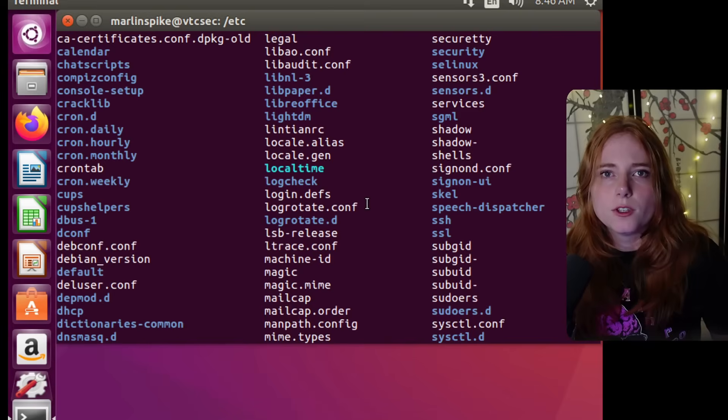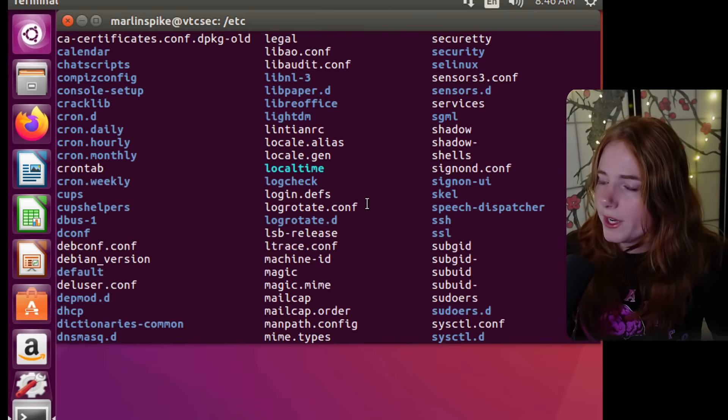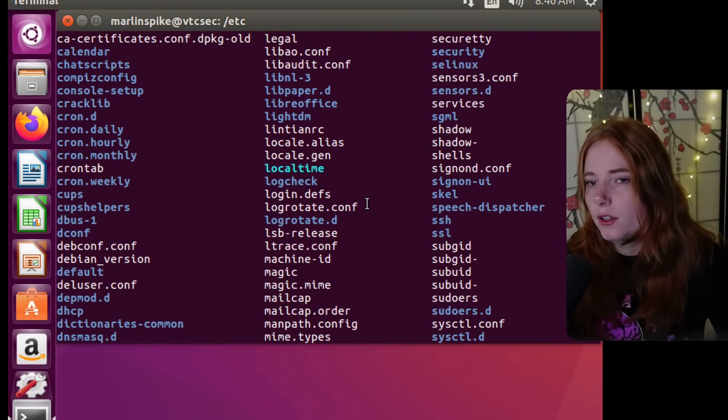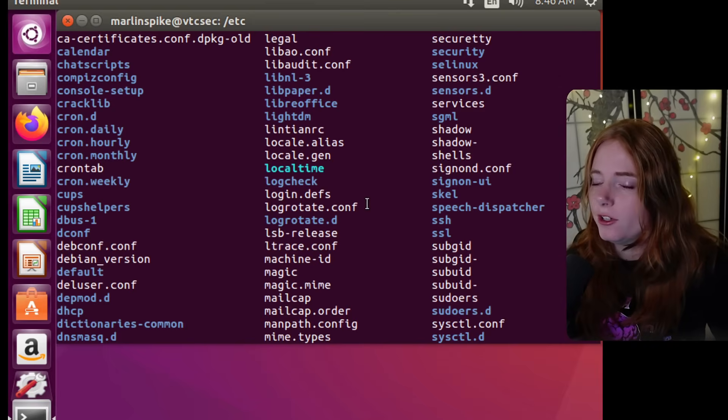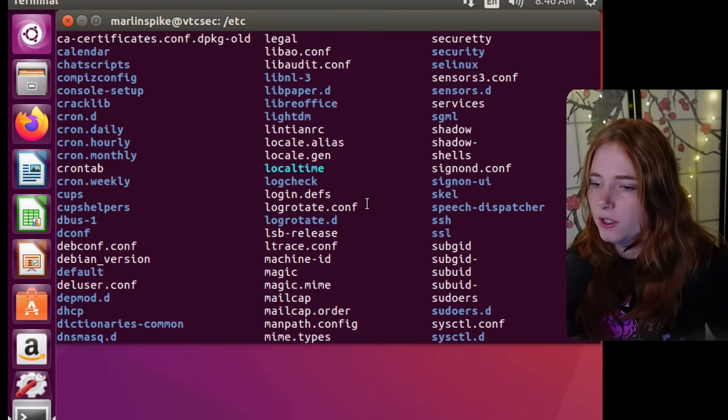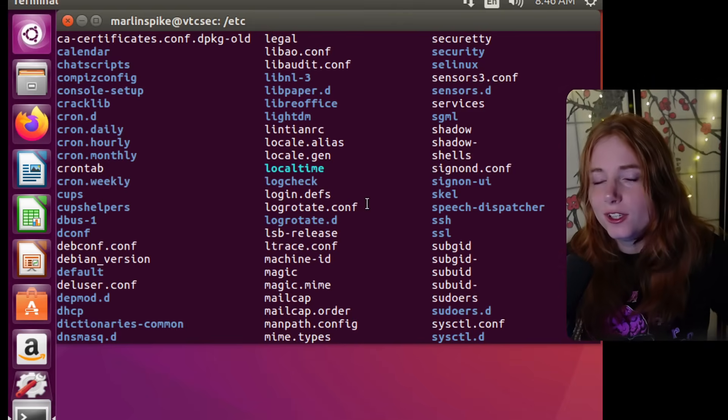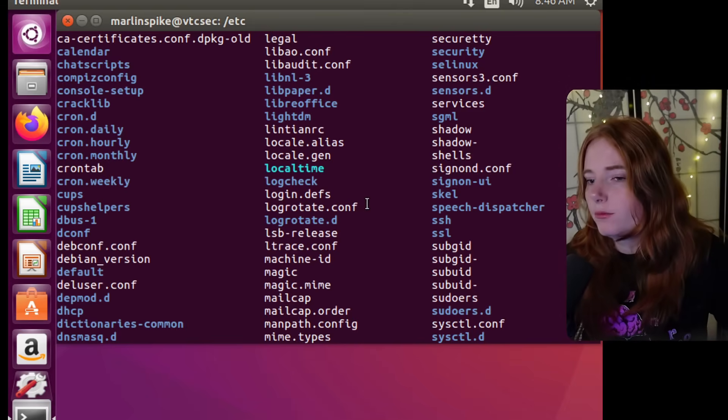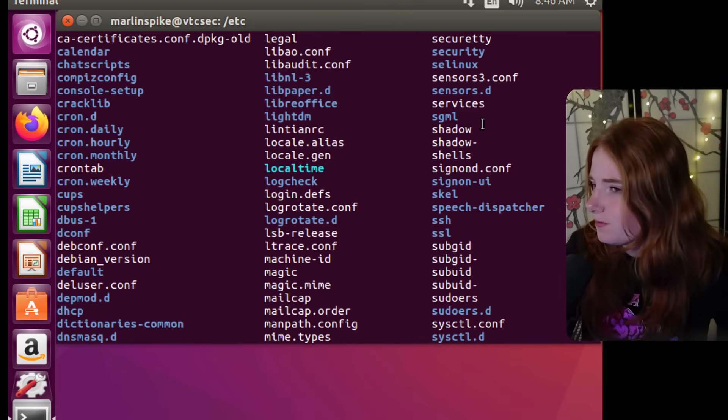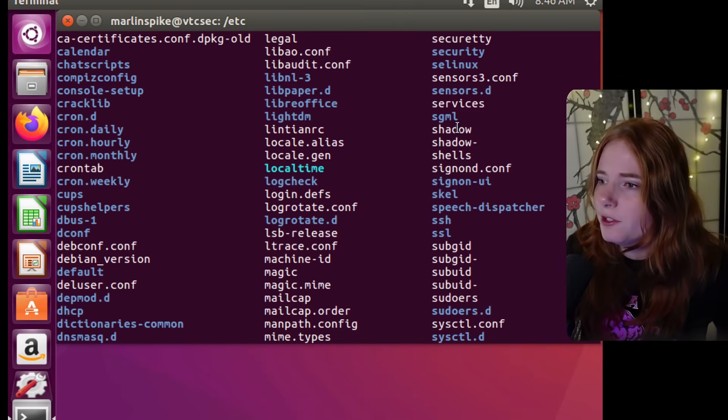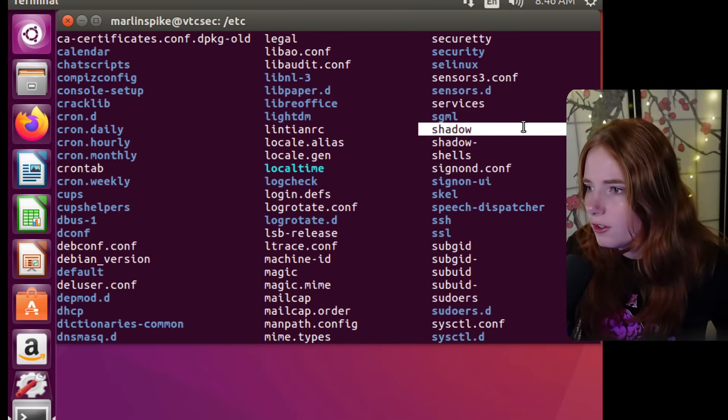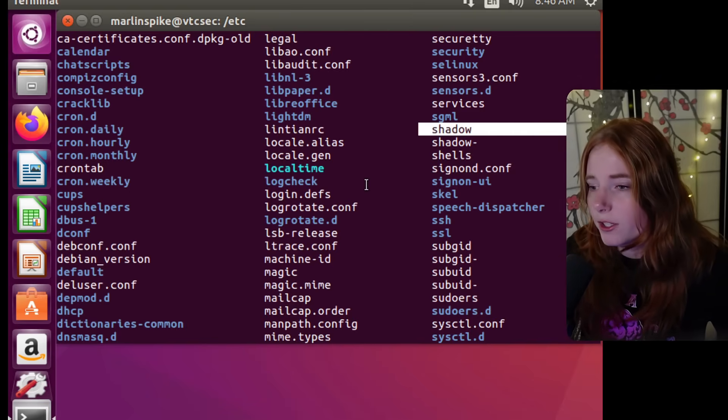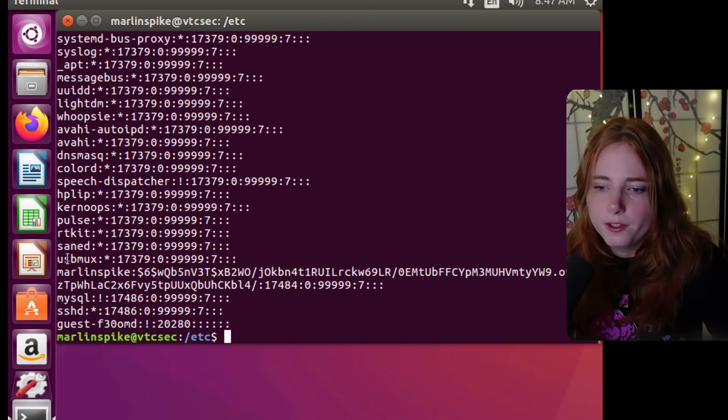So we're on the web server right now because I know the password. I actually did a video hacking into this web server from another machine via its WordPress admin panel. So if you want to watch that, I'll link it somewhere in the description.